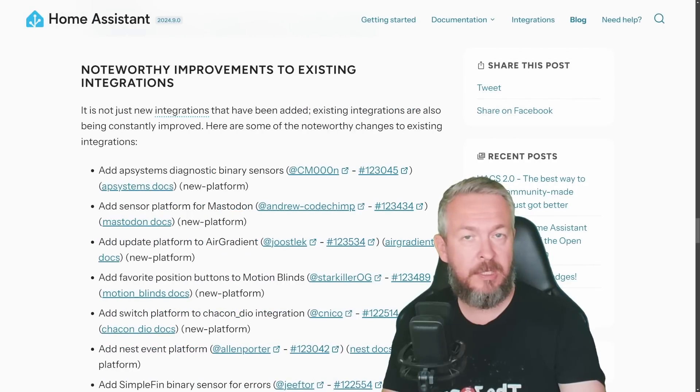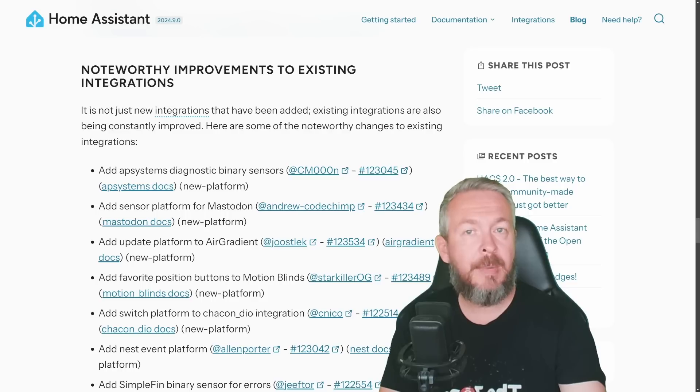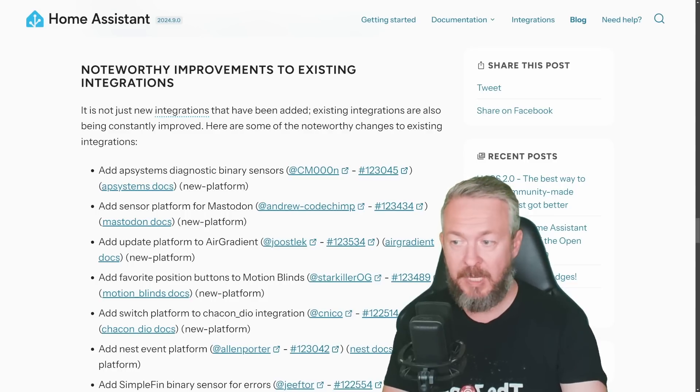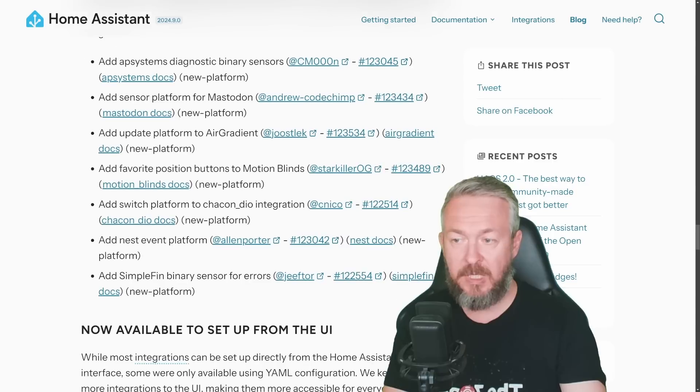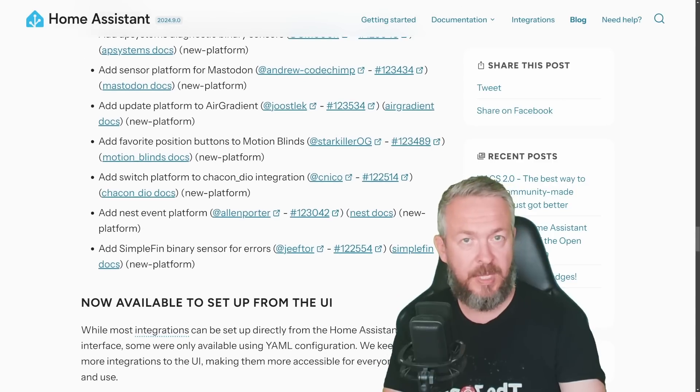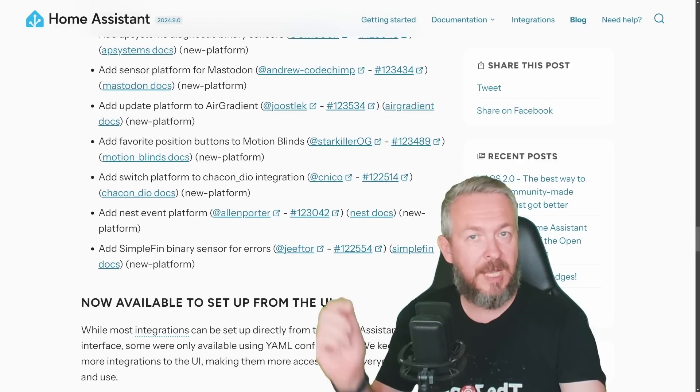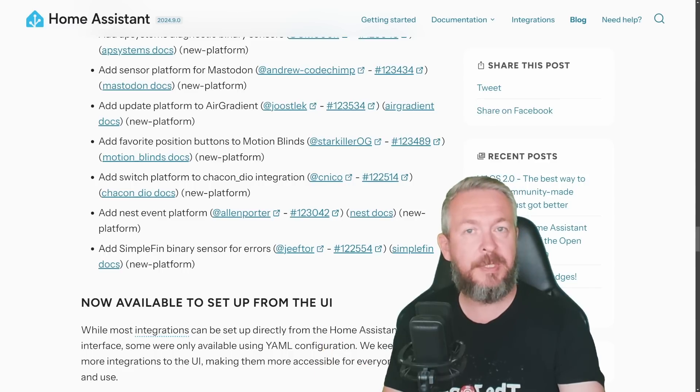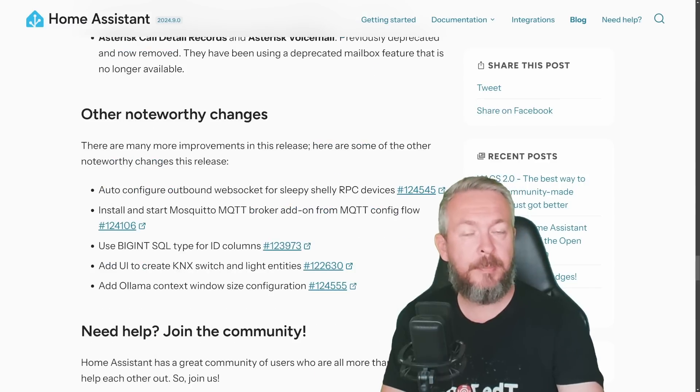But besides new integrations, there are always some other noteworthy changes or improvements to the current integration, and there is really a long list of them. So if you want, go check out the documentation that I will be probably linking down in the video description.